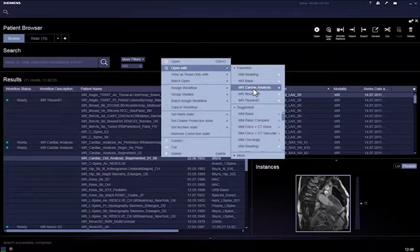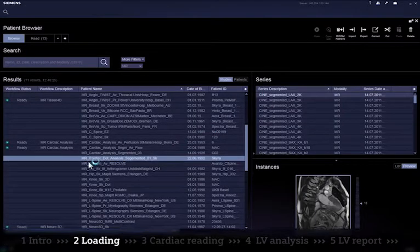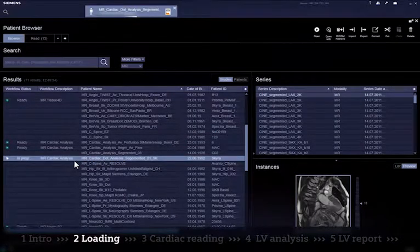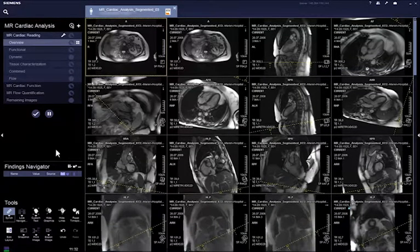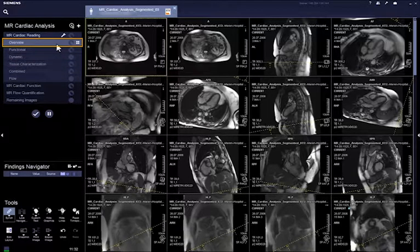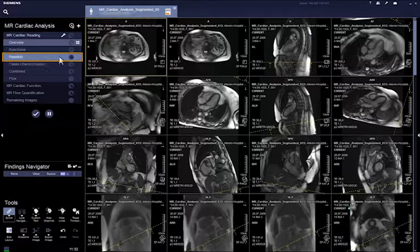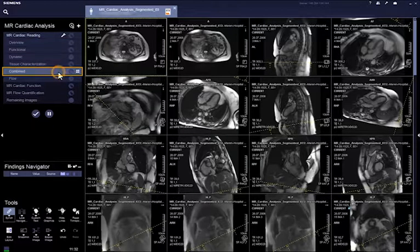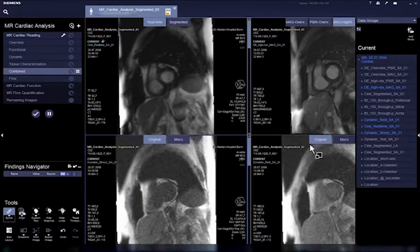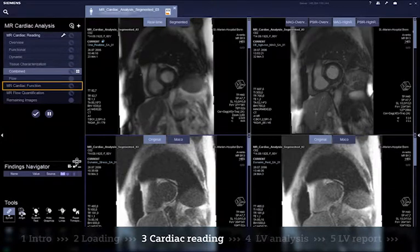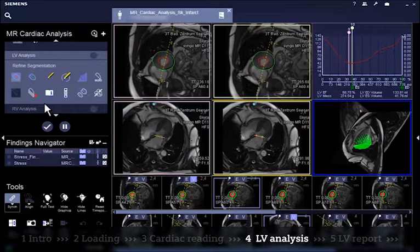This will assign the study to the workflow and automatically open the study. In the MR cardiac analysis workflow, all relevant images are automatically loaded into specific workflow steps, or alternatively they can be dragged and dropped from the series navigator. Select the workflow step MR cardiac function, which opens the LV analysis step.